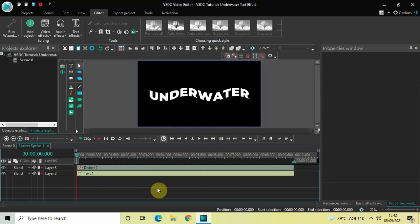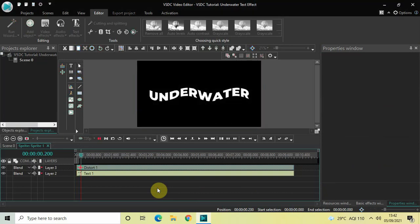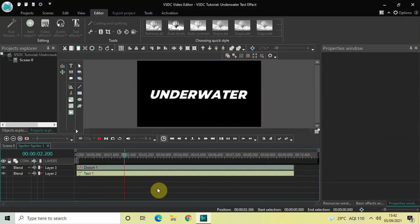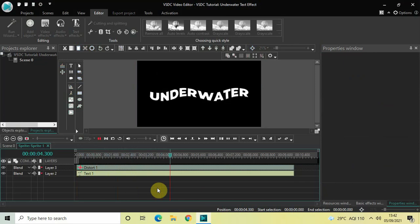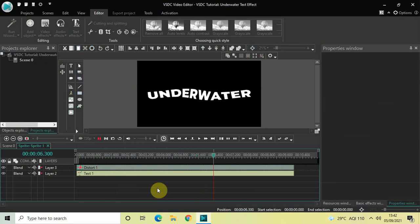Now if I just quickly play this for you — as you can see, an underwater effect has been created on top of our text. Perfect.